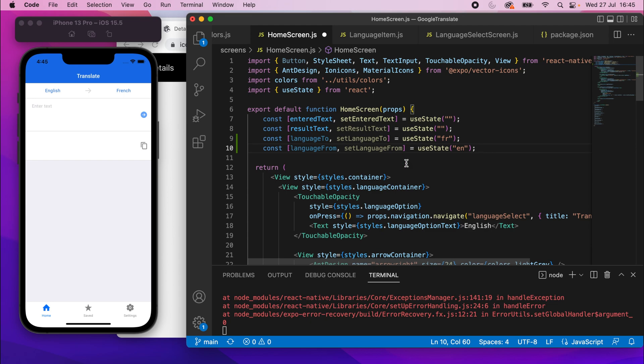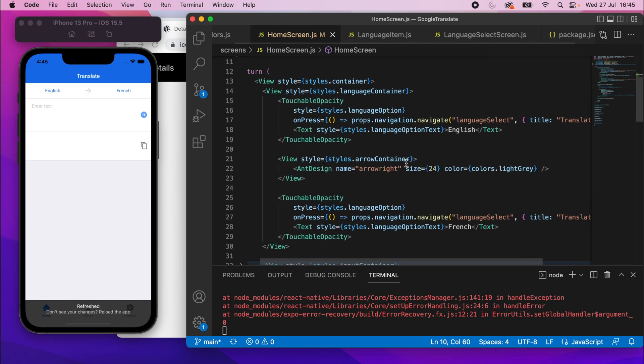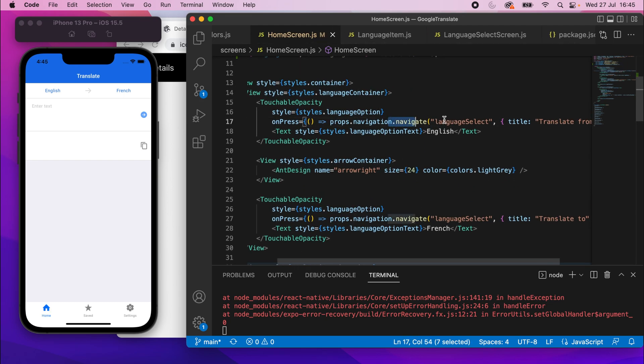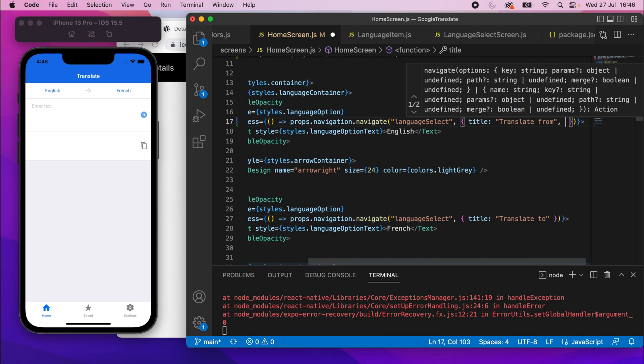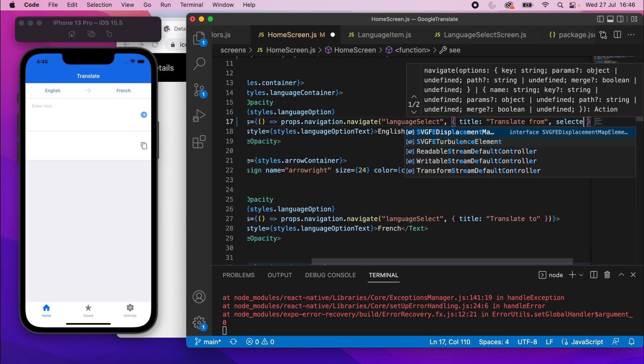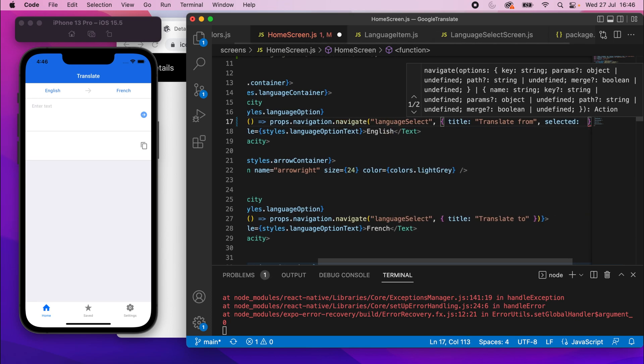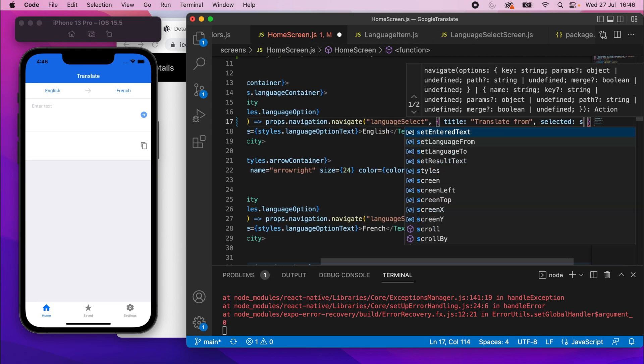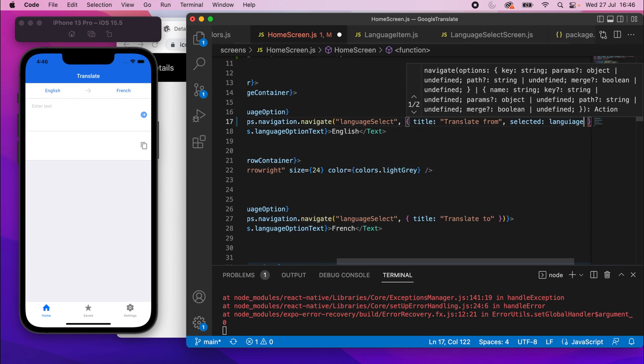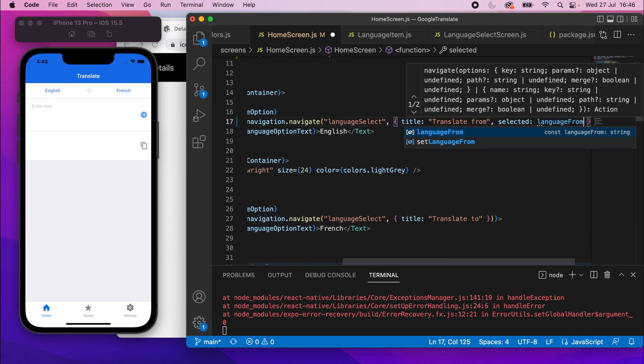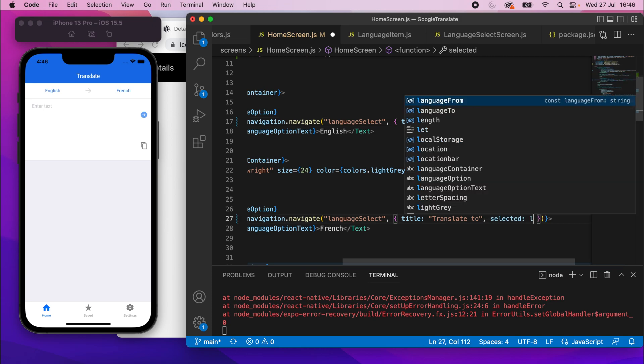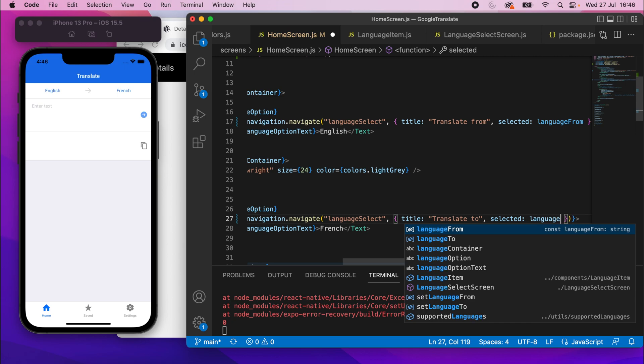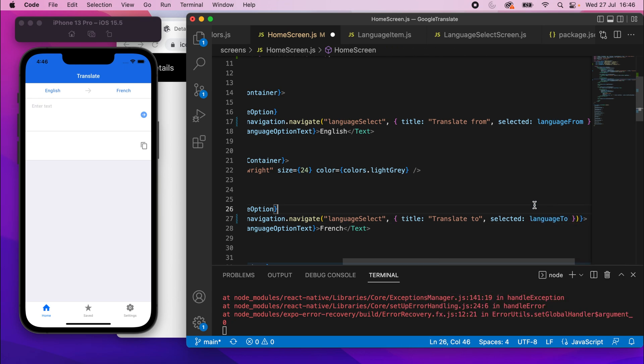And then what we'll do is scroll down, and where we're navigating here, I will pass in these values. So where we've got title, I'll add a second property. This will be selected equals, and I'll just set this to languageFrom. I'll do the same on the line below for this one here. This will be language2. So now we'll know which language should be selected based on what we've passed in.